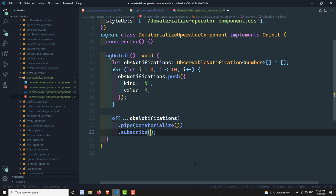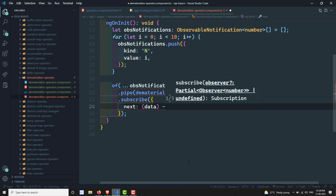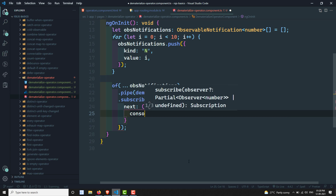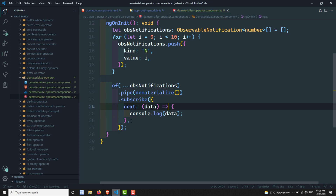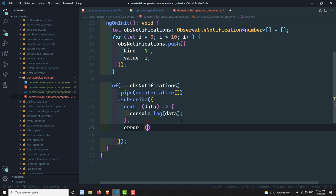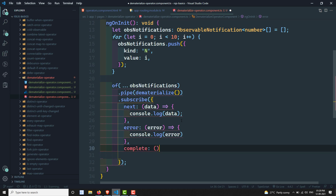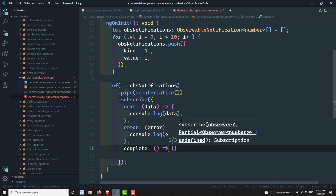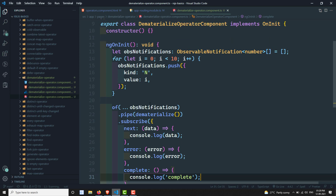Now let's use the full subscribe notation with next, error, and complete callbacks. For next, we print console.log(data). For error, we print console.log(error). And the last one is complete, where we print console.log('complete').